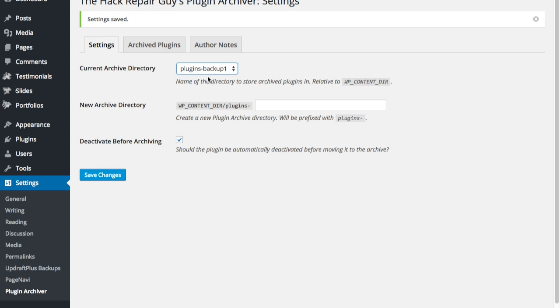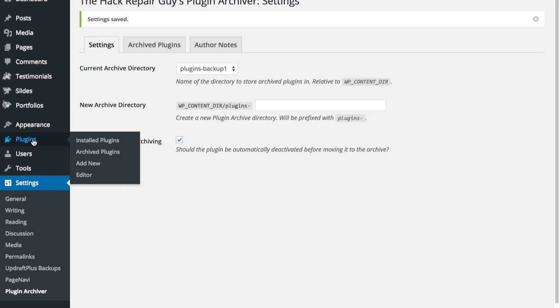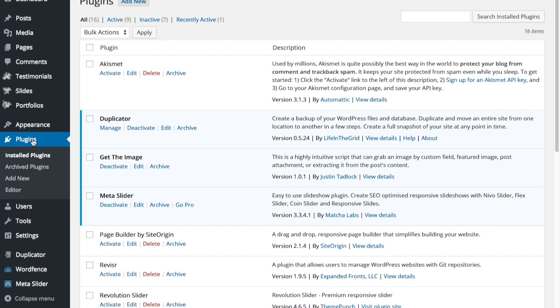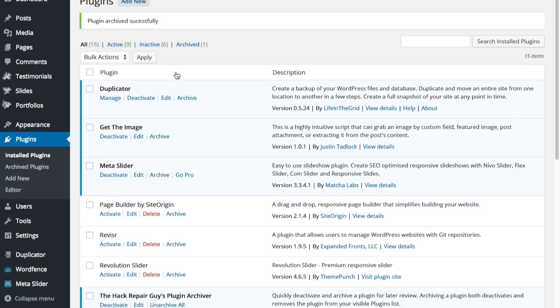Now, once I've saved it, then I can go ahead and archive different plugins and the new plugins will be placed into that particular new archive directory. And when I click on Archive Plugins, it should show it within that directory.